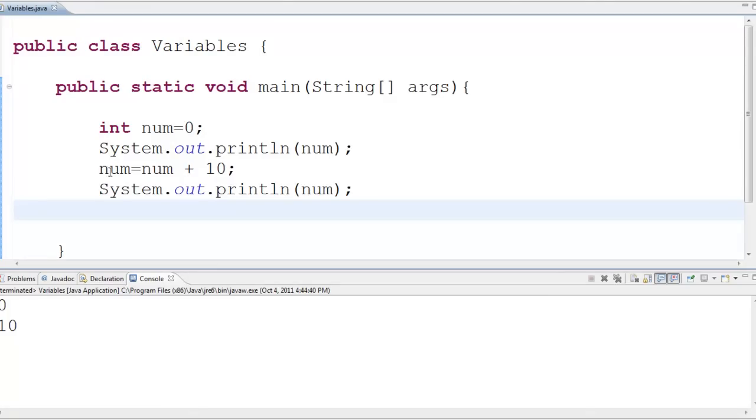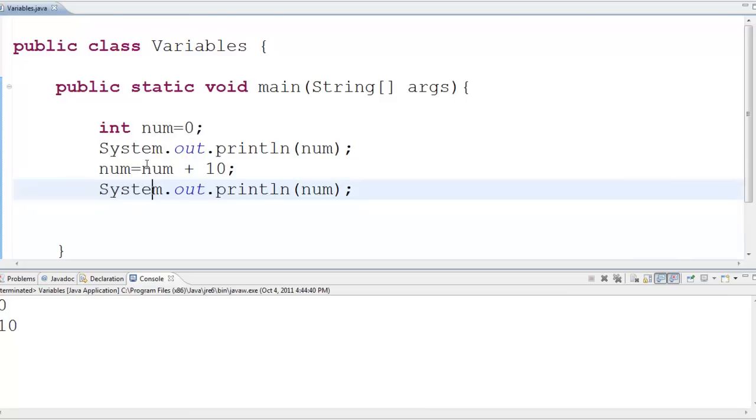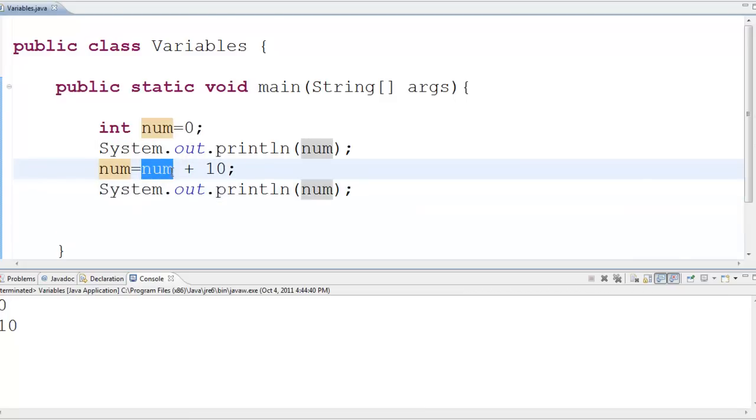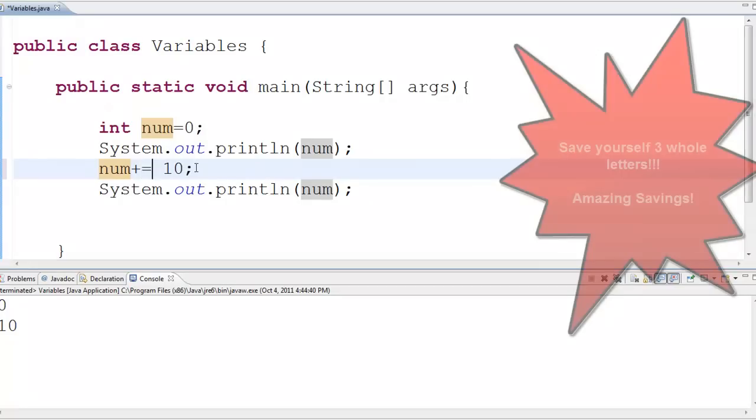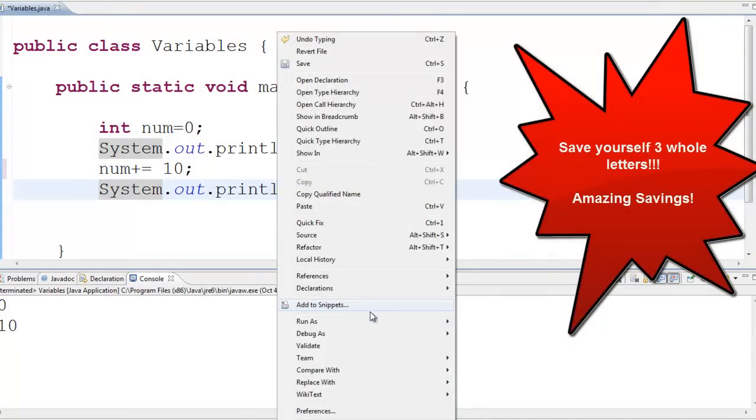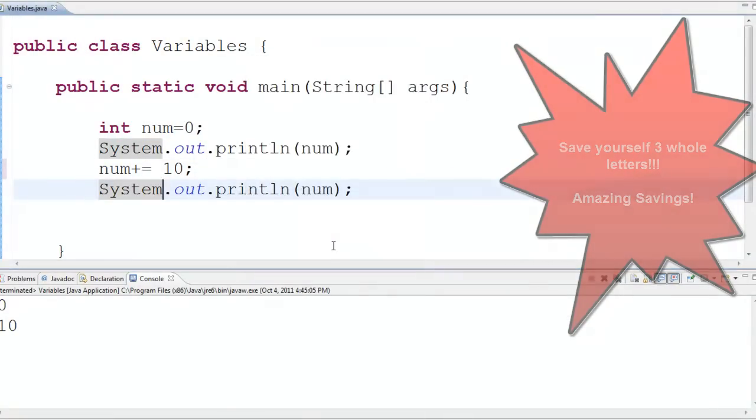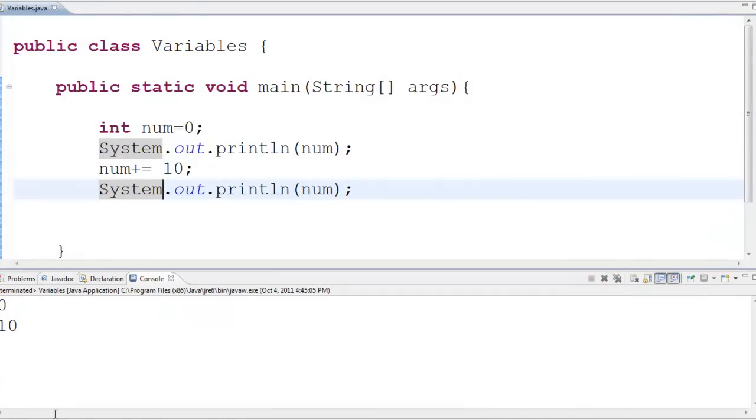There's a shortcut way of writing this so I don't have to repeat this little thing again and it looks like this. I can say plus equals ten. It does the exact same thing. Let's verify run as Java application. Okay, zero and ten, same exact thing, shorthand.